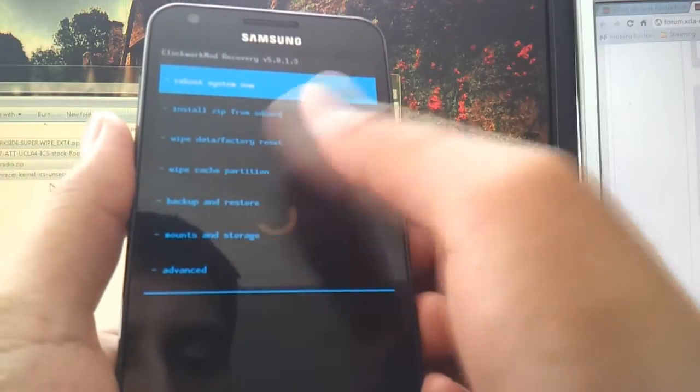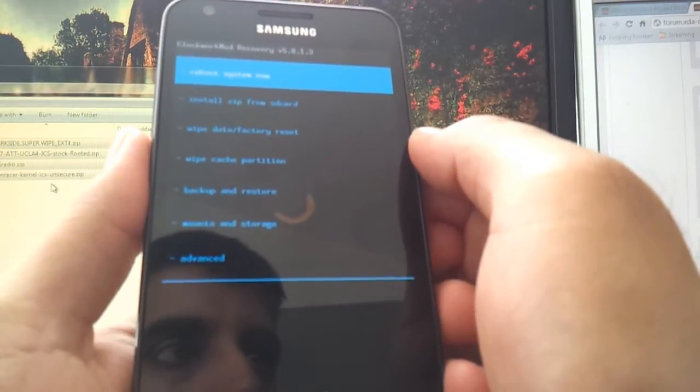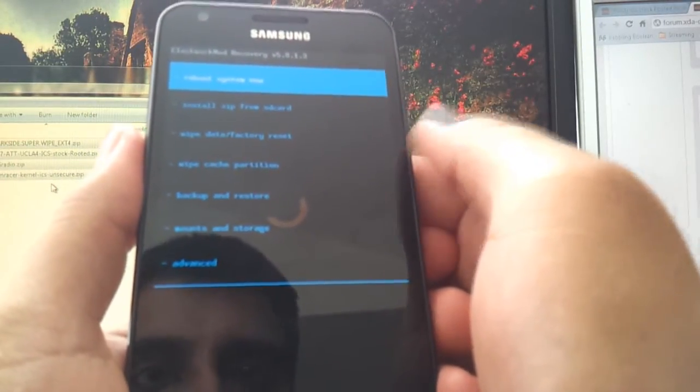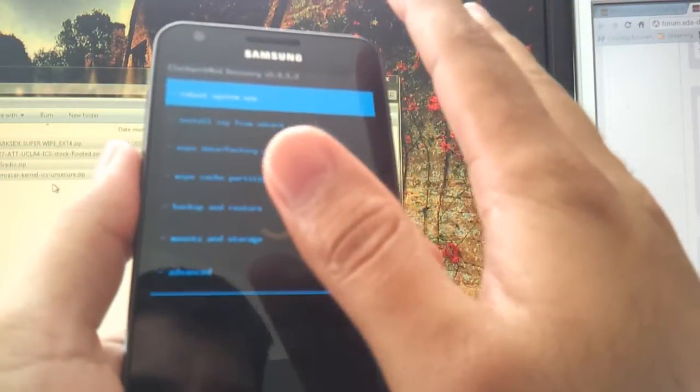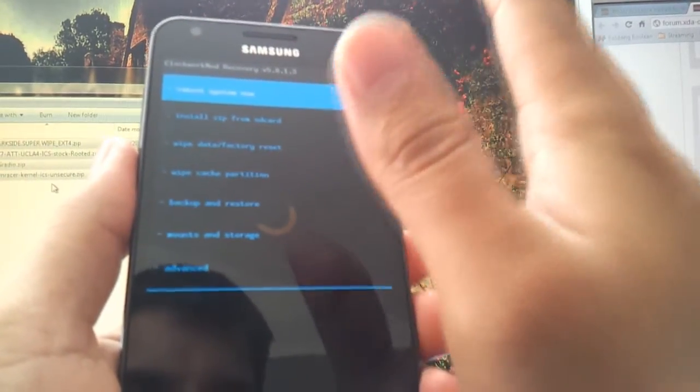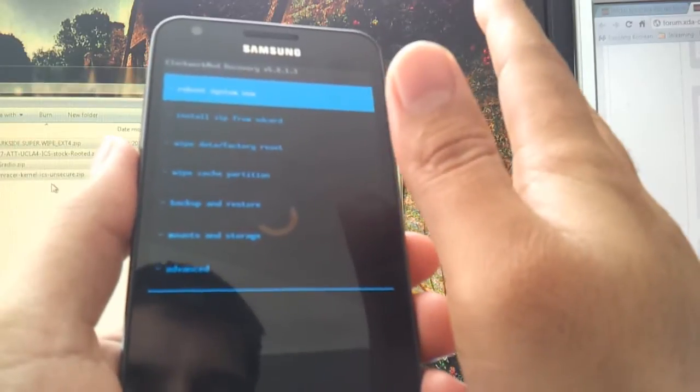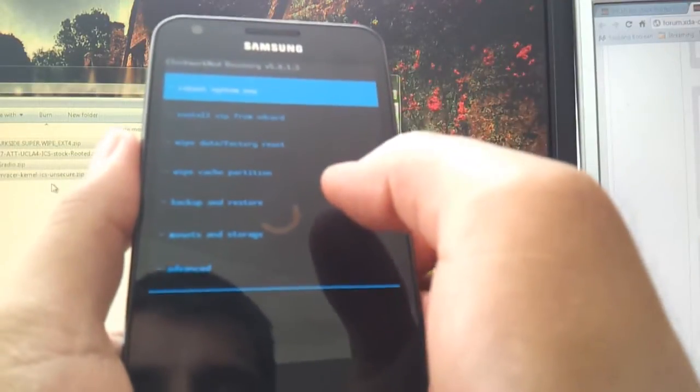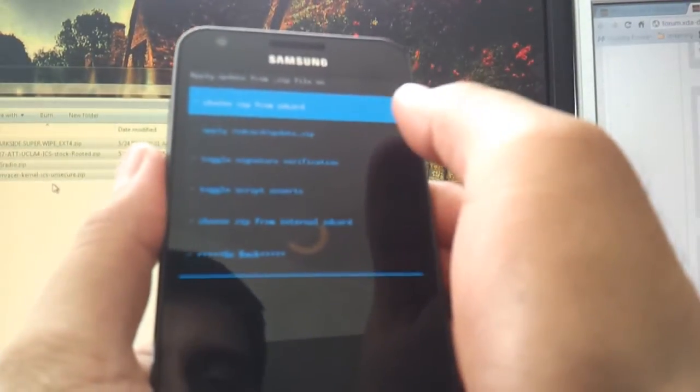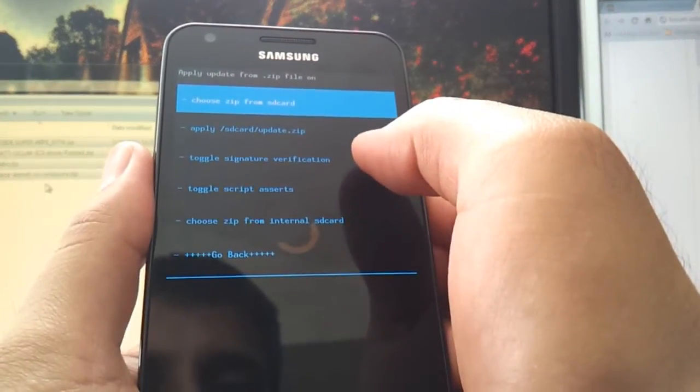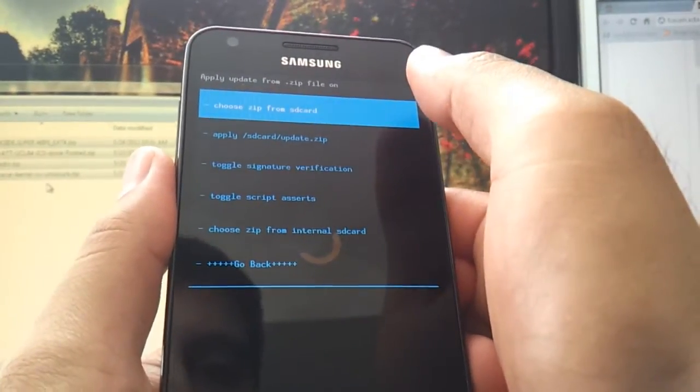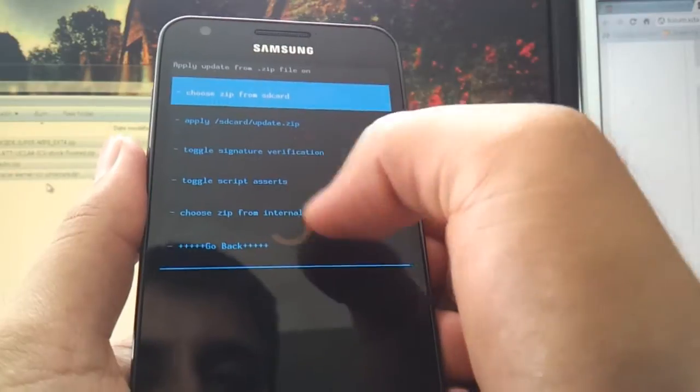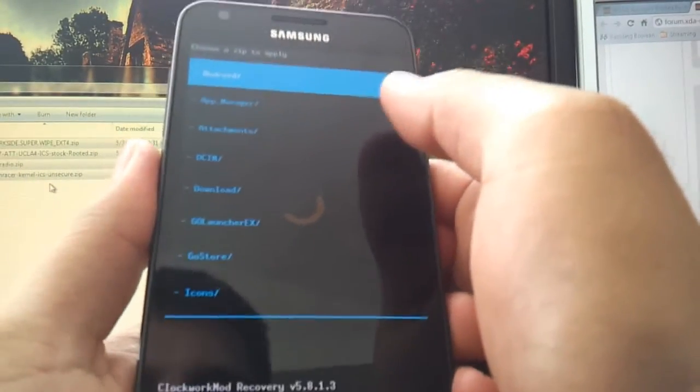This is the root menu. What we're going to do now is flash the dark side first. Remember, this will wipe all data. Everything on your phone. You have been forewarned to backup everything. Okay? So Install Zip from SD card. Choose Zip from SD card. Oops, that's external. Choose Zip from Internal SD card. Sorry, that's what I'm doing.